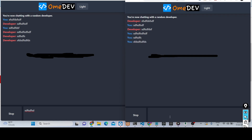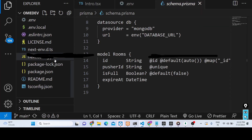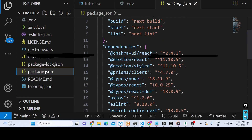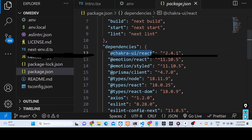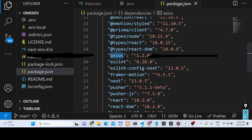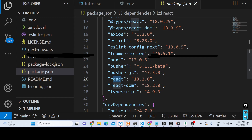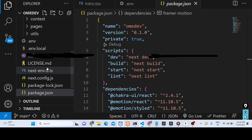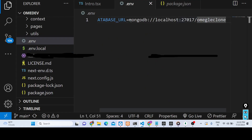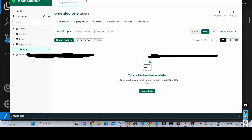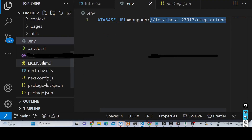I have provided the full source code — if you want to build on top of what I am building you can directly access it. The link is given in the description of the video. After you clone it, you will get this directory structure. In package.json you can see we are using Chakra UI, Prisma, Axios, Pusher library, React, and Framer Motion. In the .env file you need to mention your database URL — I am using a MongoDB connection URL.